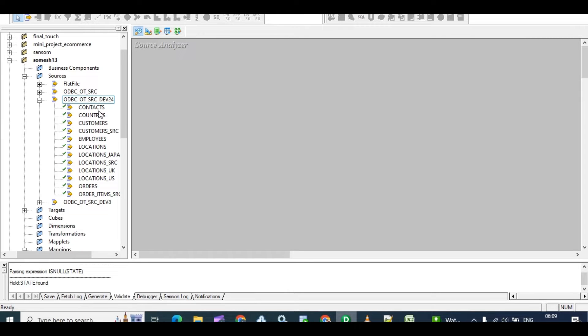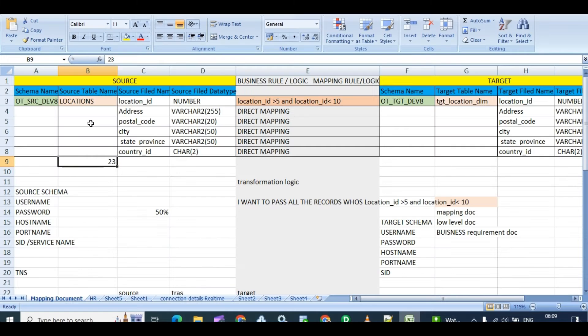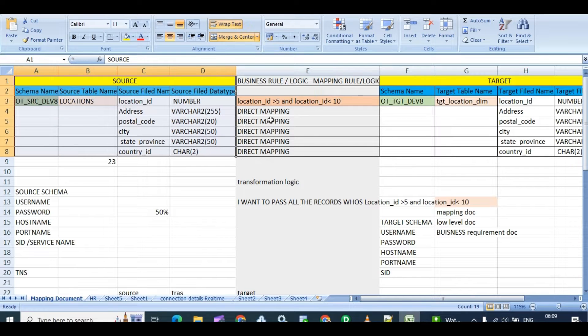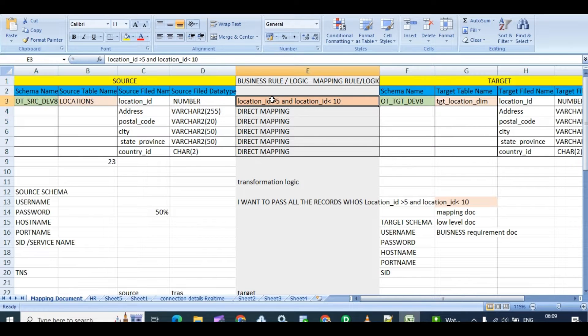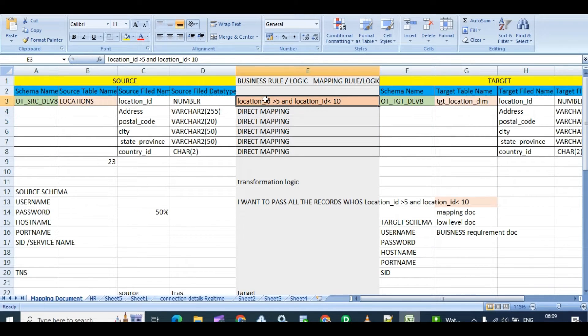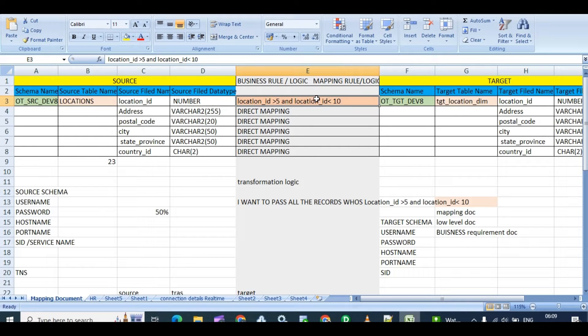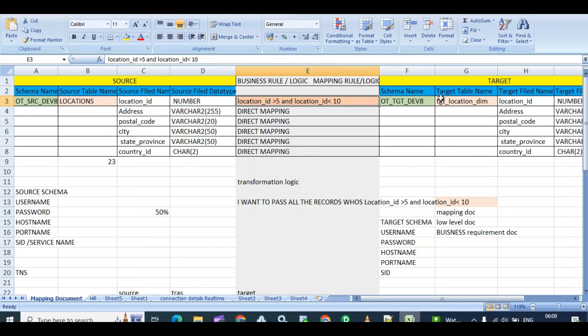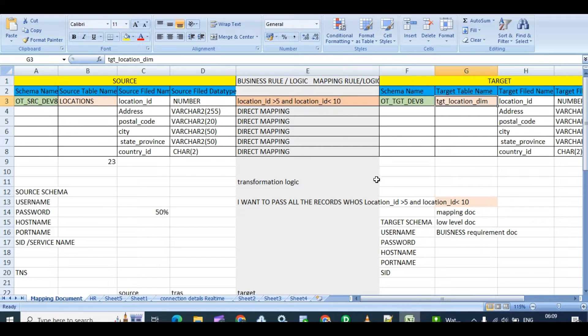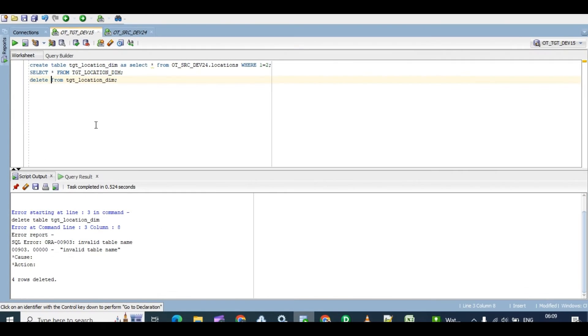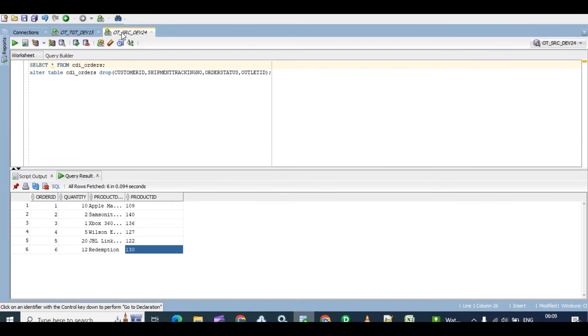See, in Informatica PowerCenter, for suppose one mapping is there, this locations mapping. This is the source, and this logic I want to apply: I want to filter location ID greater than 5 and less than 10, and I want to filter those records into the target table.